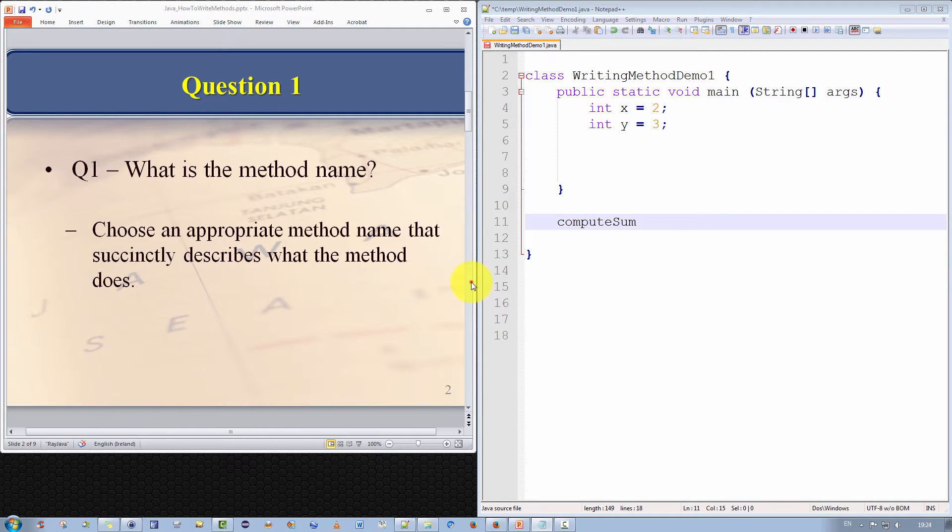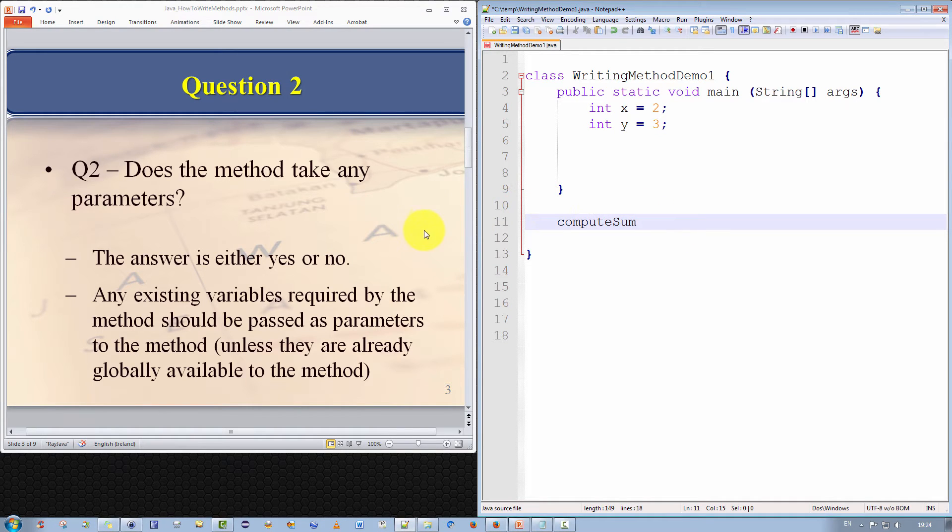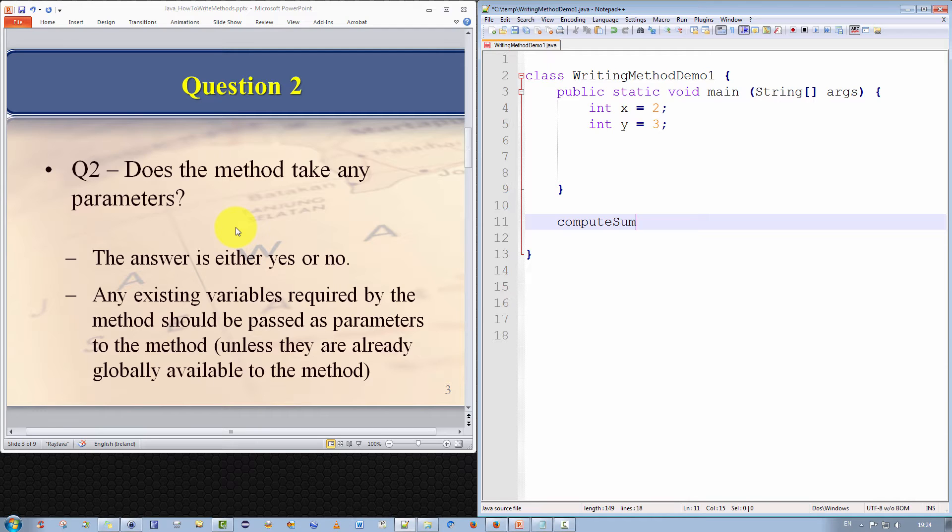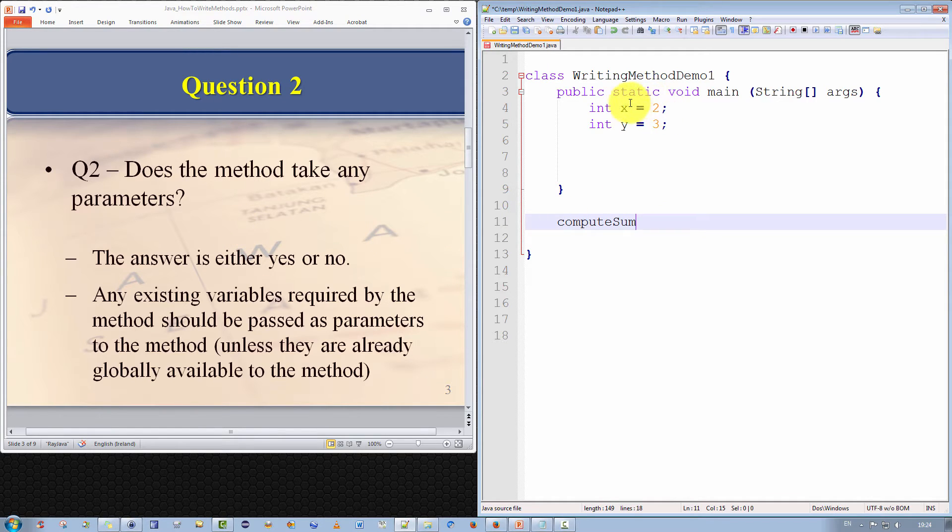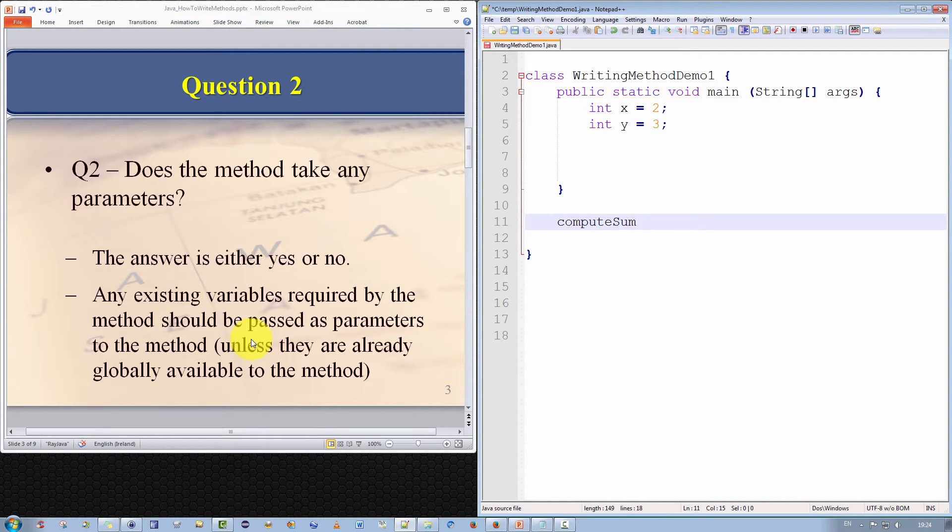The second question is, does the method take any parameters? Well, the answer is either yes or no. So how do we decide if a method should take parameters or not? Well, it all depends on what the method is doing. In our case, we wish to compute the sum of two values and return the result. So ideally, we should pass the two values as parameters to the method. Now, there is a caveat to this.